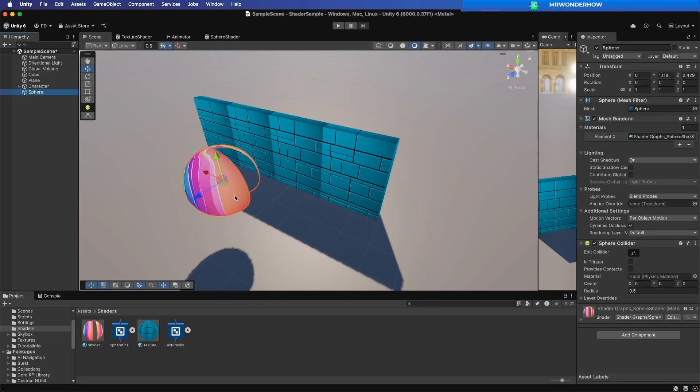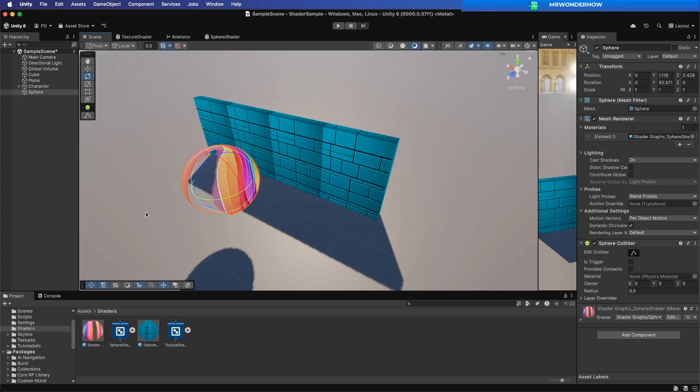Hello and welcome. Today, we'll learn how to use alpha clipping to mask shader in Unity.